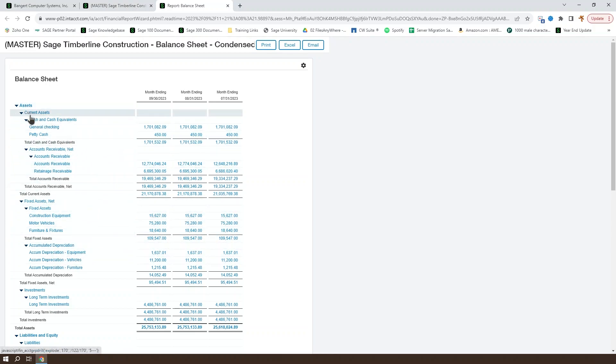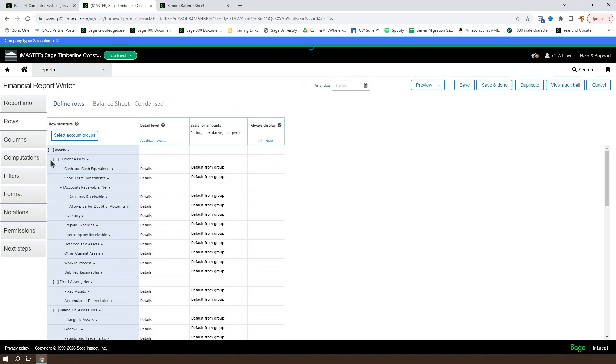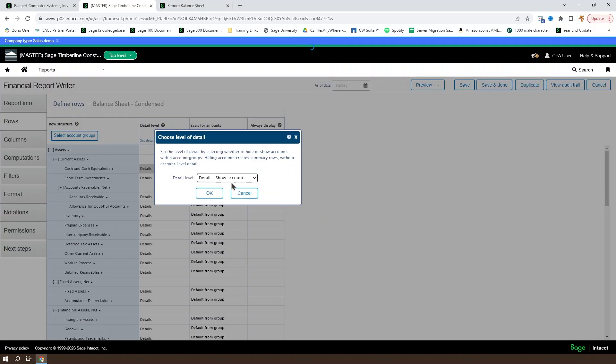So if we take a look at assets, current assets, cash and cash equivalents, and general checking, we can find that general checking must be an account within the cash and cash equivalents account group.